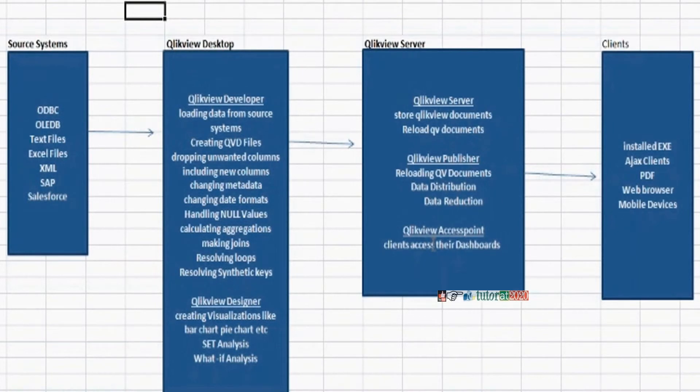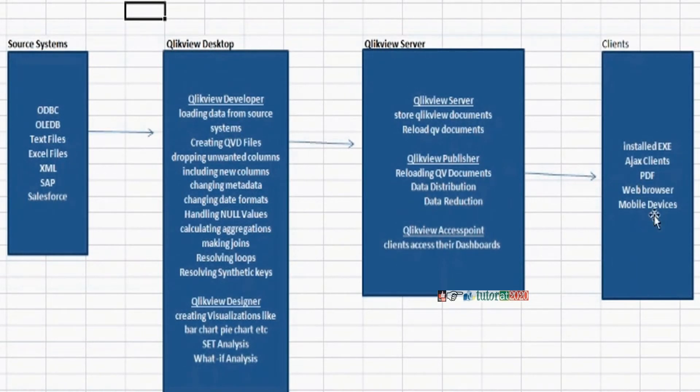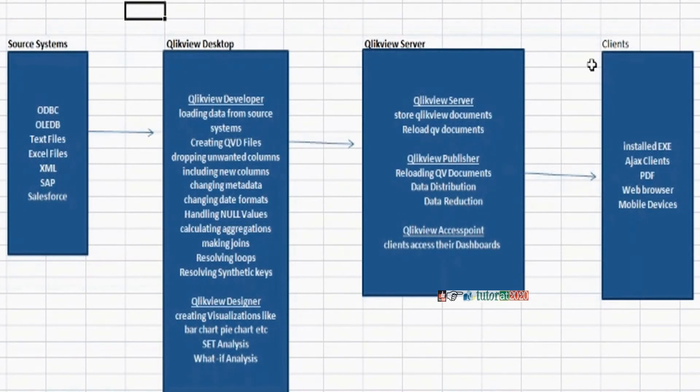And QlikView clients. Clients means several ways to access this QlikView dashboard or document. They can access by using web browsers like IE, Firefox, Chrome. And they can access by using mobile devices like iPhone, Android, Blackberry devices. And they can access by using some PDFs, installed SMS, they can access by using another QlikView desktop software also.